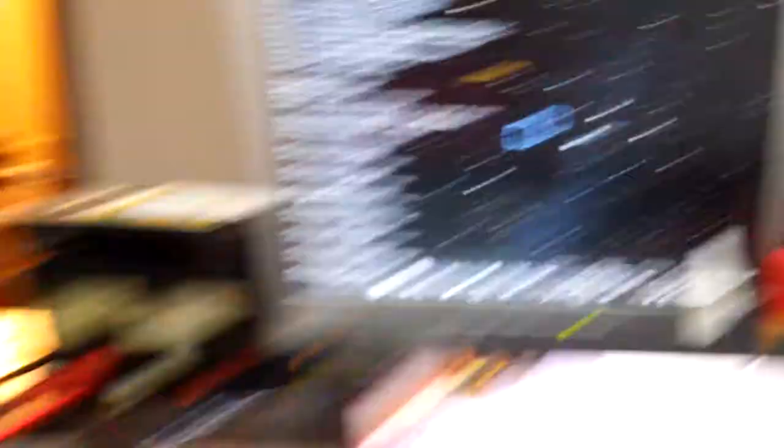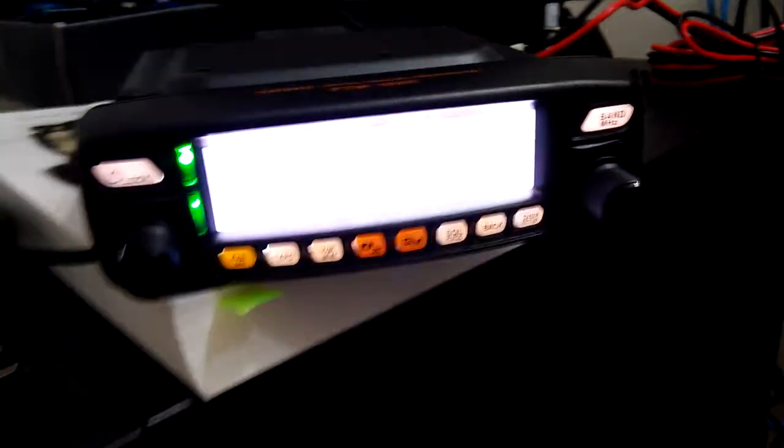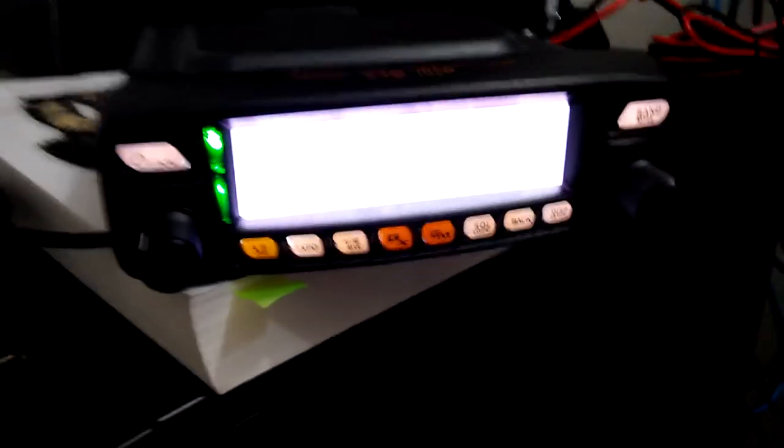Looking forward to seeing everybody's pace in the future. Remember, Alpha 1, Sierra Sierra, home and clear. Bye-bye.